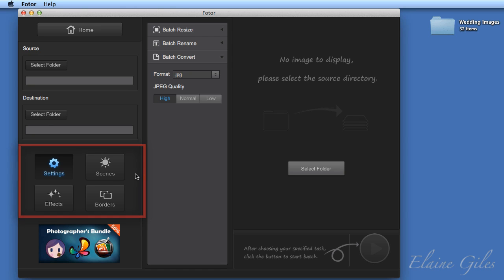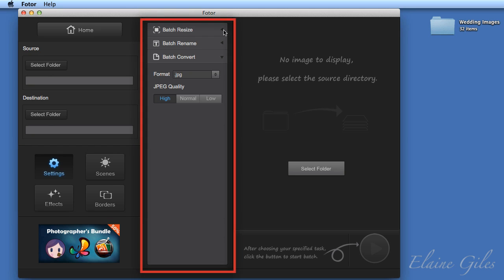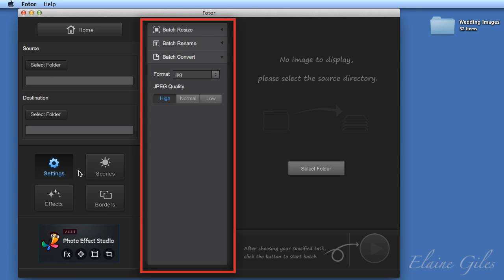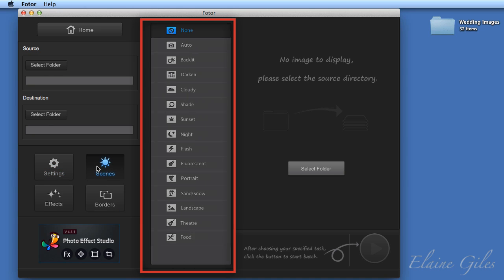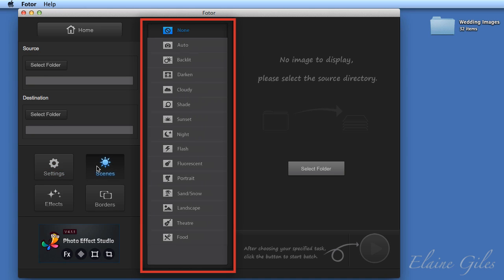And then in the middle, at the moment, we have access to batch resize, batch rename, and batch convert. But what you actually see in the centre of the Photor interface is determined by which of the options or buttons you have clicked on the left hand side. So if I were to change to scenes, the middle of the interface would change to reflect that.